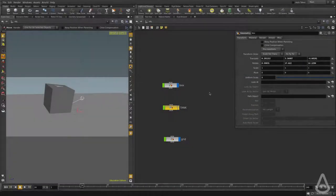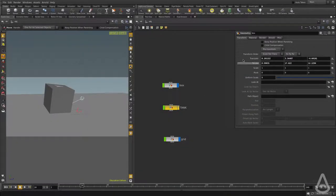Hello guys, in this video we're going to learn how to do render time subdivision in Arnold.